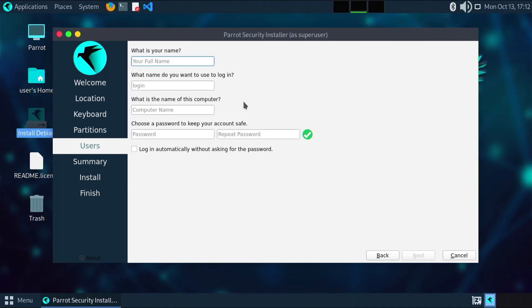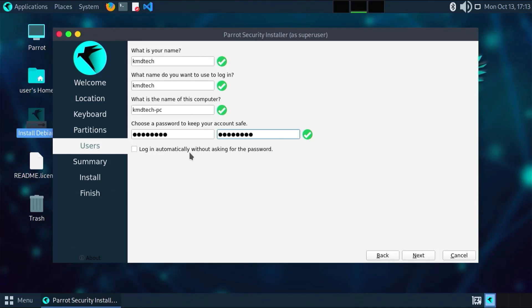Here, put in your name, username, computer name, and password. At the bottom, if you want to log in automatically without asking for the password, you can check this off. But for me, I want to put in my password each time, so I'm going to leave it unchecked. Then next.